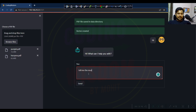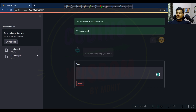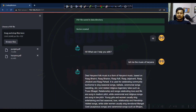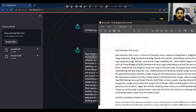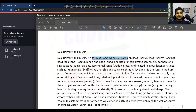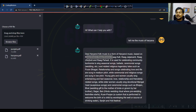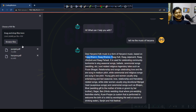Now let's ask a question: 'tell me the music of Haryana.' I'm getting an answer. The answer says: 'Desi Haryani folk music is a form of Haryani music based upon Raga Bhairavi, Raga Bhairav, and Raga Khafi.' This matches our document data. Every time you upload files, they go into the data folder and the vector database is rewritten with all files including previously uploaded ones.